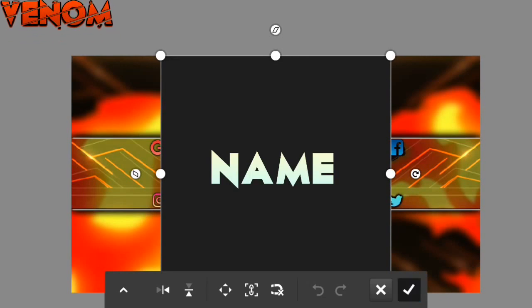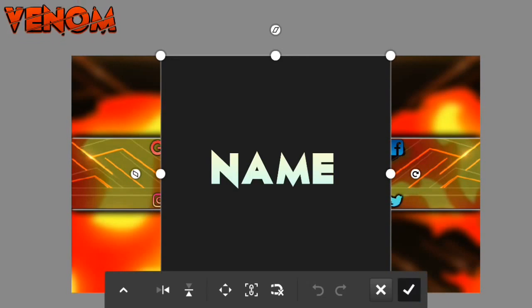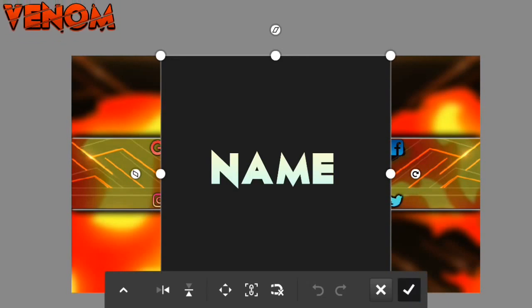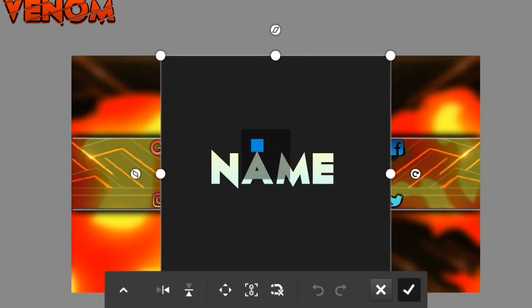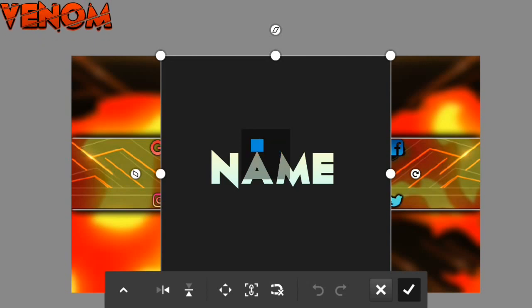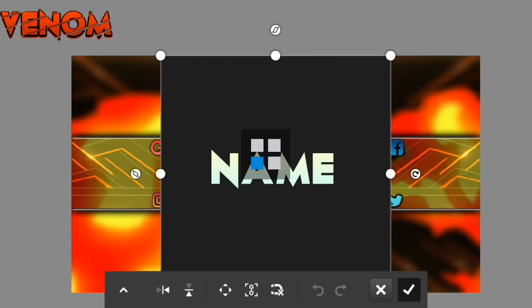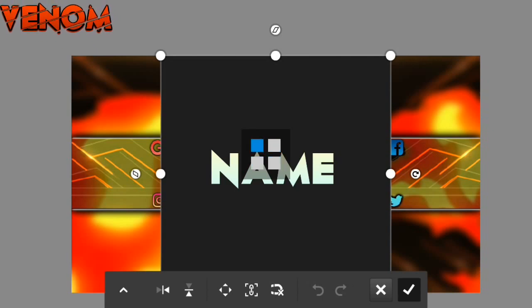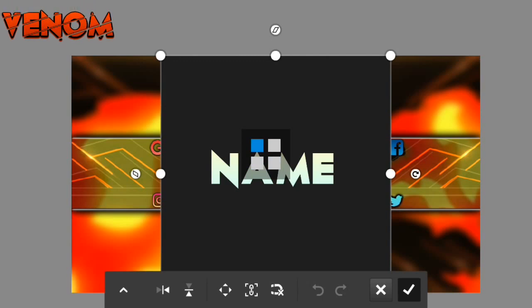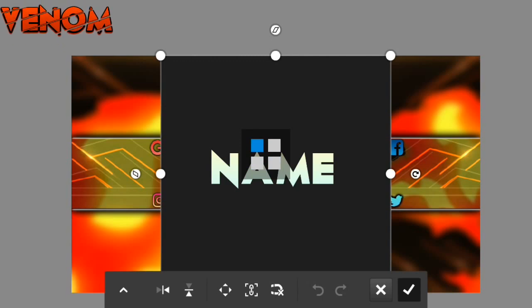So guys, once you have finished this, you can just resize it. And once you have finished resizing it, just save the picture and I will meet you guys at Photoshop Touch.